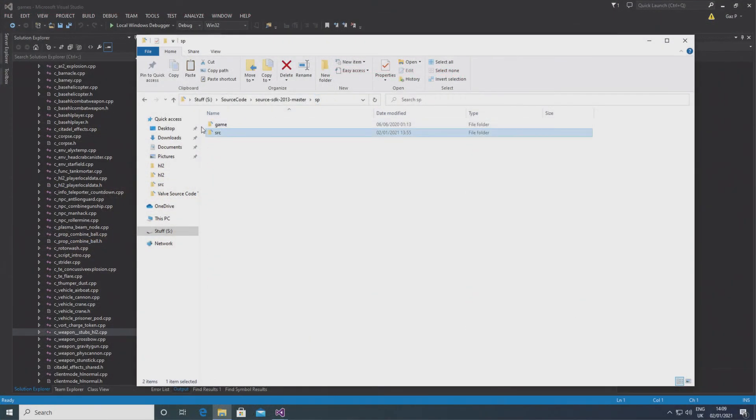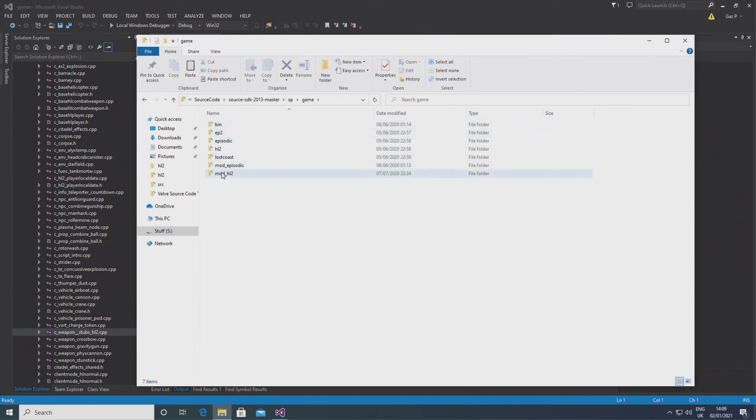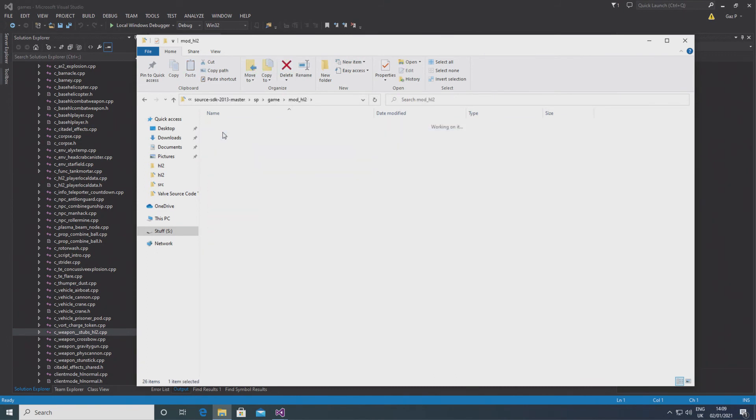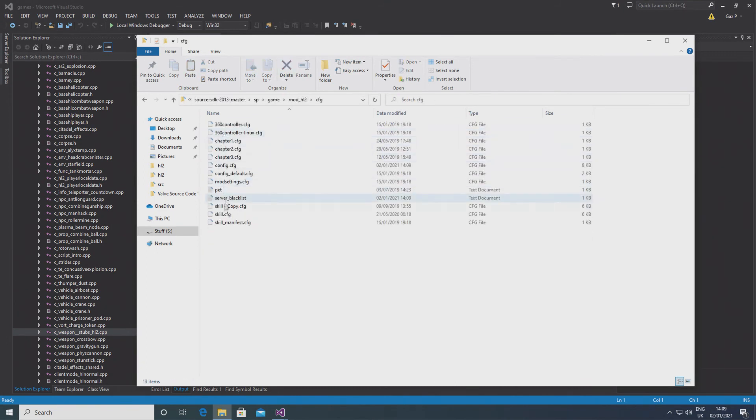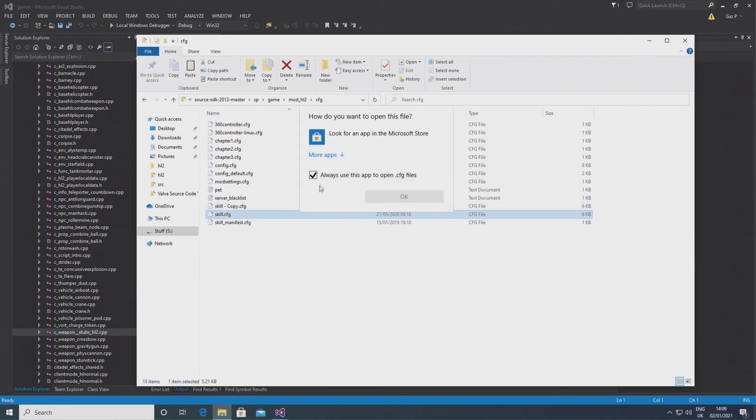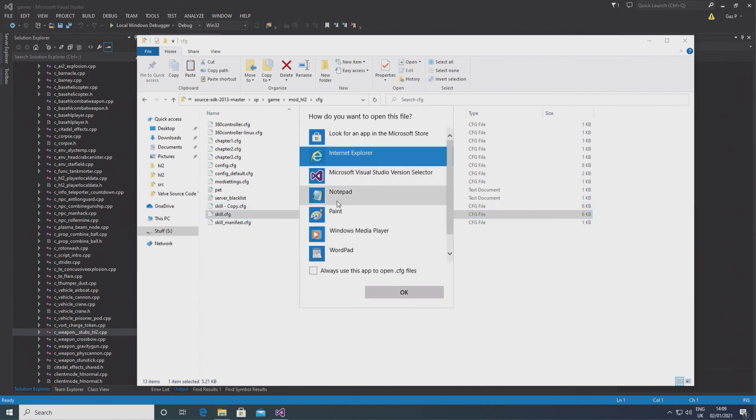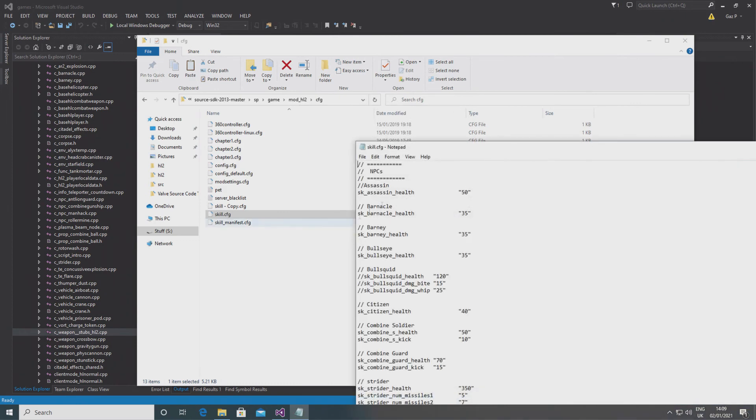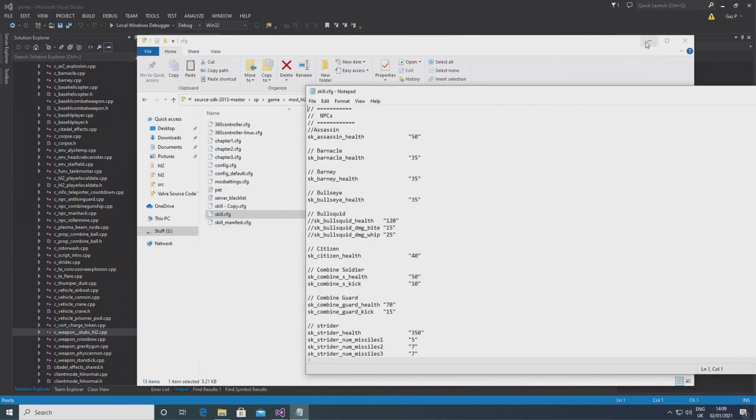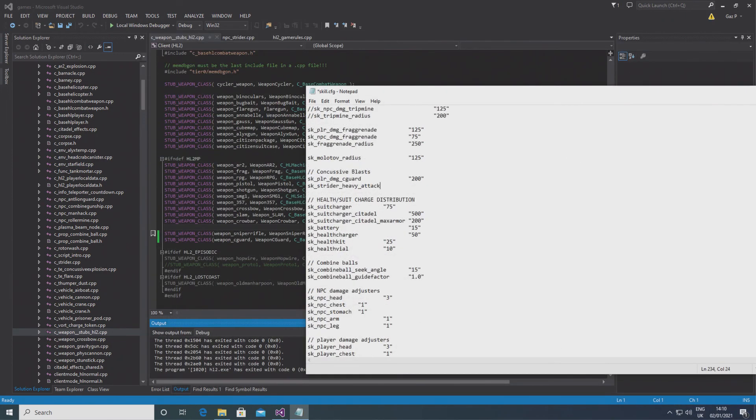Alternatively, you can go to your mod's cfg folder and underneath the skill.cfg file you can change or add the convars and give them a value there. And when you boot into the mod it will say that's how much damage it does. So there you go, that's what you do.